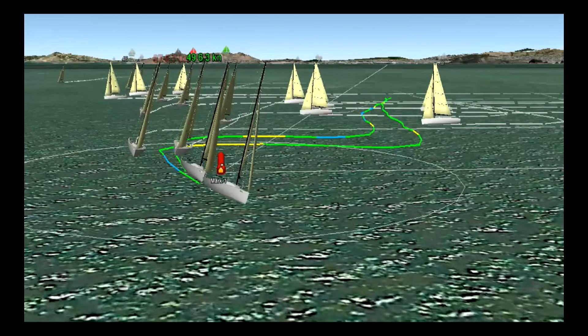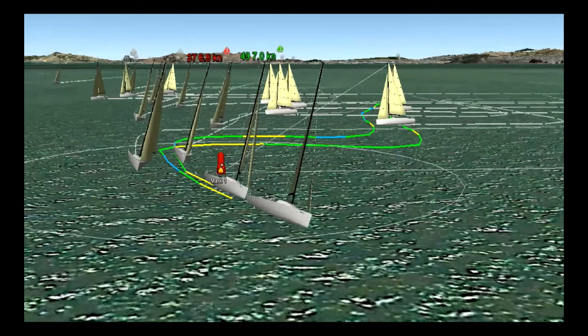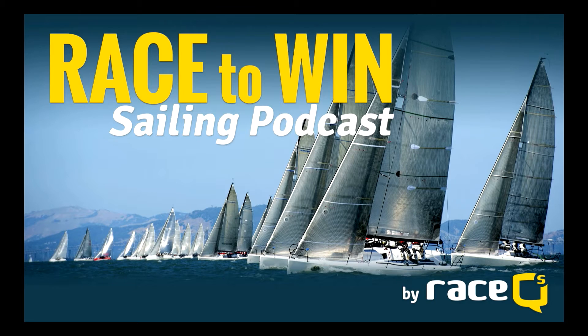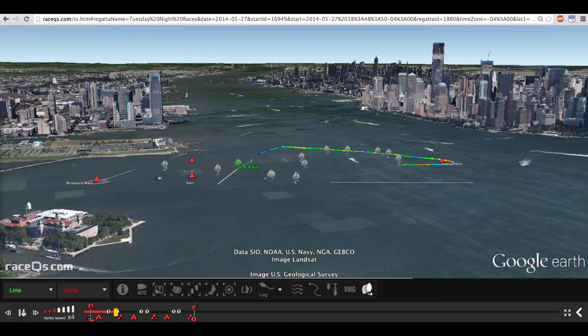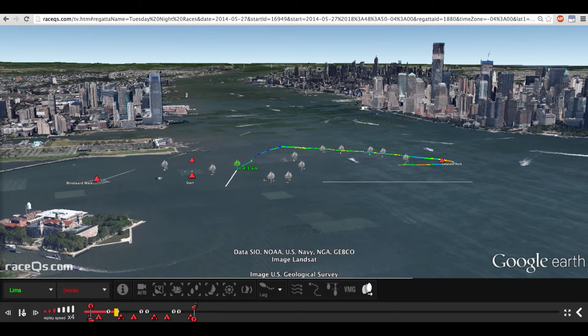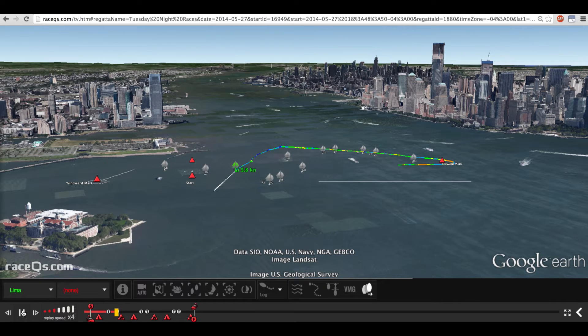Welcome to Race to Win, a sailing podcast brought to you by RaceQueues.com. We review 3D Regatta replays and analyze racing tactics, rules, and winning strategies.